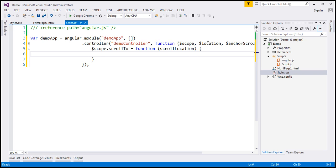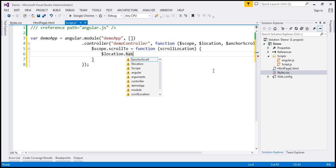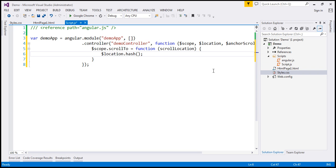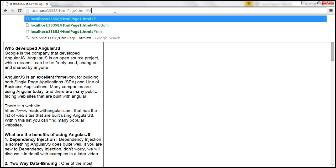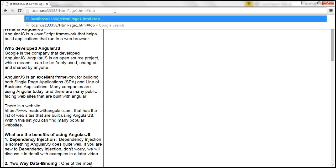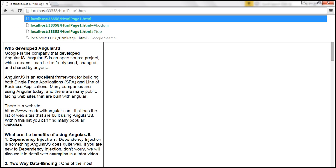The next thing I'm going to do is make use of the location service. This location service has a method called hash. What is this method going to do? It's going to append whatever you provide to the URL. For example, if we pass the ID of the element to this hash method, it's going to append that to the URL using a hash symbol — that's a pound symbol. So if I provide an ID like 'top', that will be appended to the URL like that. That's what the hash method is going to do.